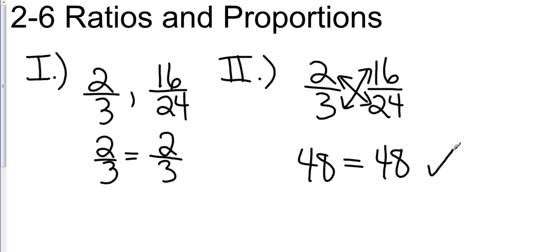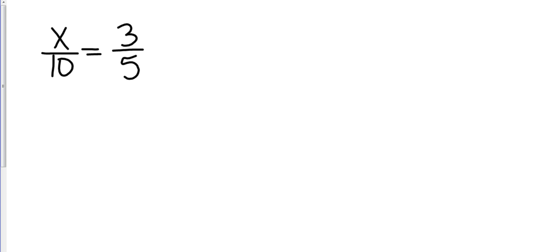So again, reduce the fraction if it's simple. And if it's not, this is your one opportunity to cross multiply. So in our first examples, we had ratios. They were fractions and we compared them. Now, we have a proportion, which actually takes one of our ratios and sets it equal to another one.